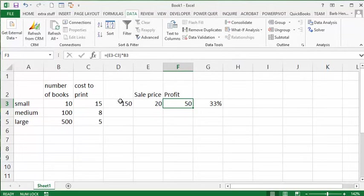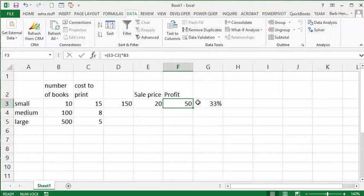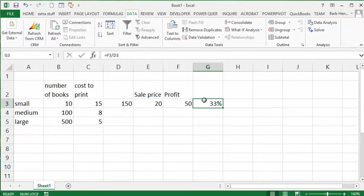The total cost would be $150, and the sale price would be approximately $20, and your profit would be $50 - that's $5 times the 10 books that you're selling. And so then, to figure out the percent profit, I've divided F3 by how much money you would have to spend to get your books printed.